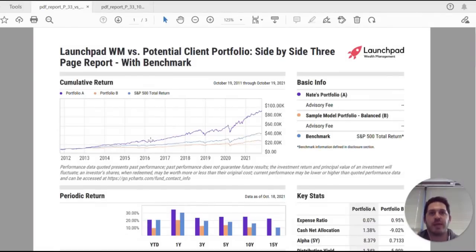YCharts' Portfolio PDF Reports is a powerful feature that enables users to create proposals for clients and prospects, prepare summaries of model strategies, monitor performance, and build continuity throughout client communication efforts.